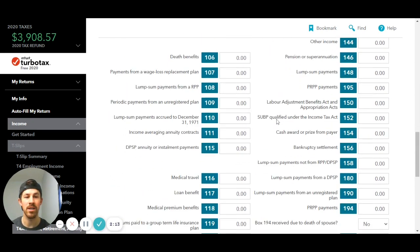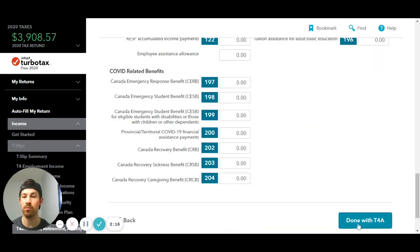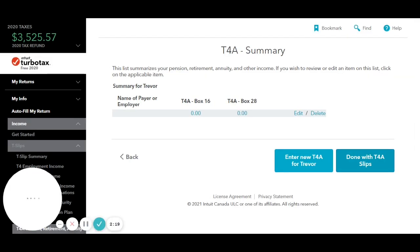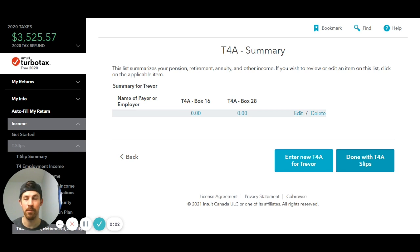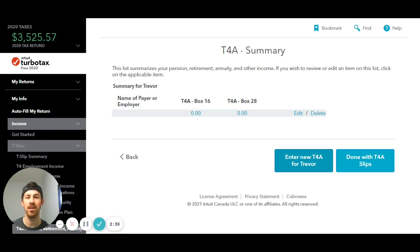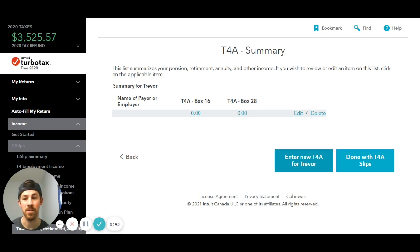Once you're done entering in that T4A slip, you're going to hit Done with T4A, and then you're done with that slip. But if you have a second T4A slip, you're going to hit Enter New T4A, and then you can enter in all the T4A slips that you have — you have to do one at a time. That is how you enter in your T4A, and your T4E is the exact same. If you have CERB, that's what it's going to look like using the free version of TurboTax.